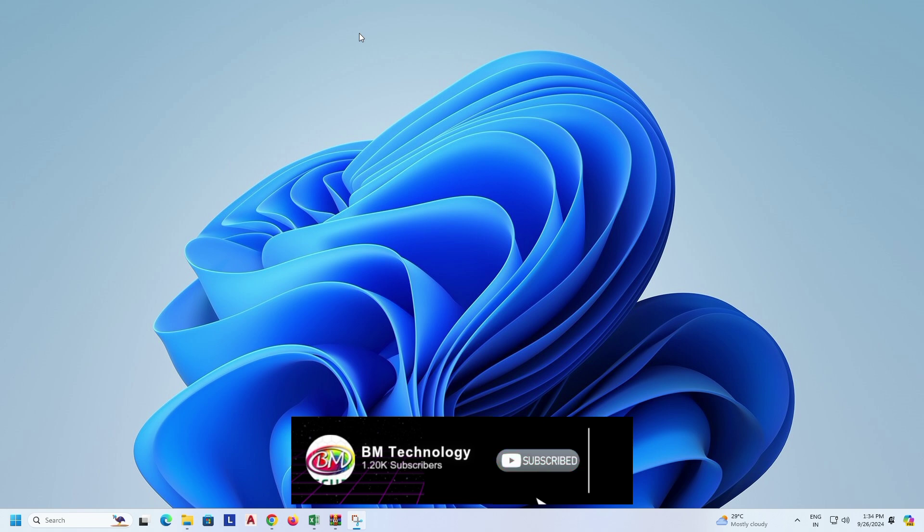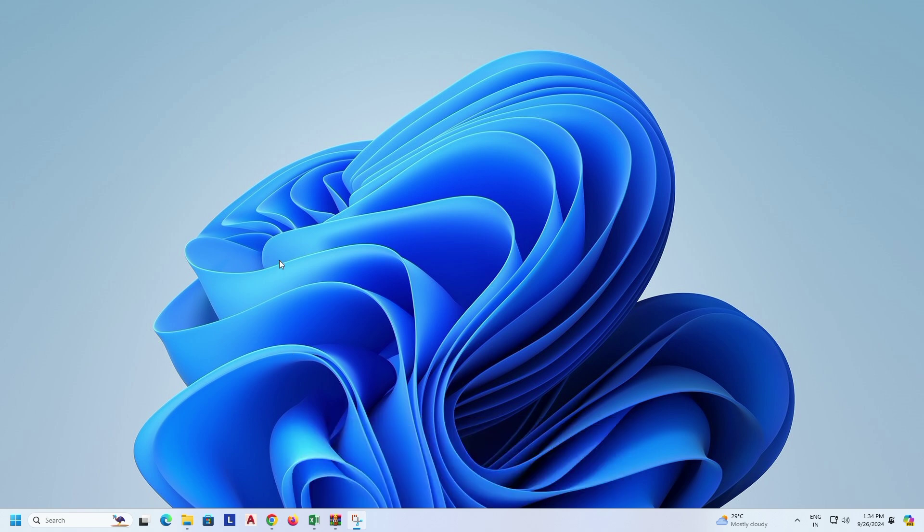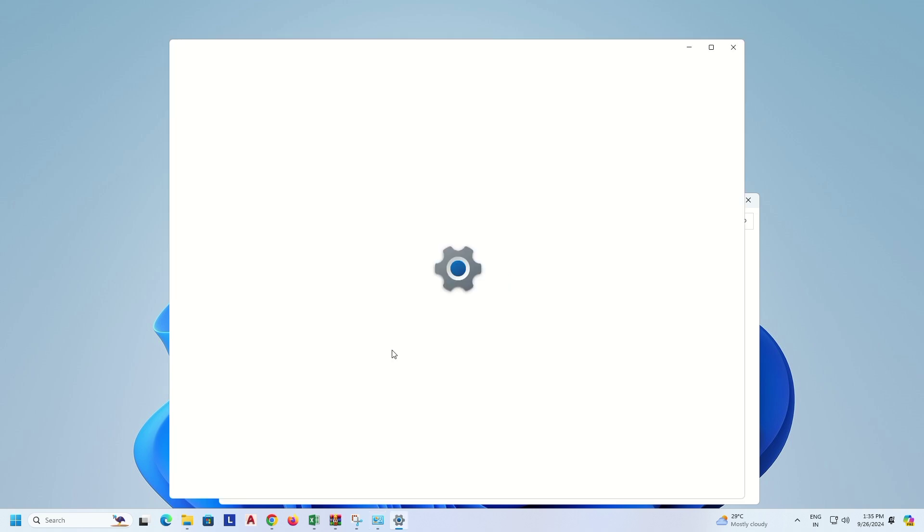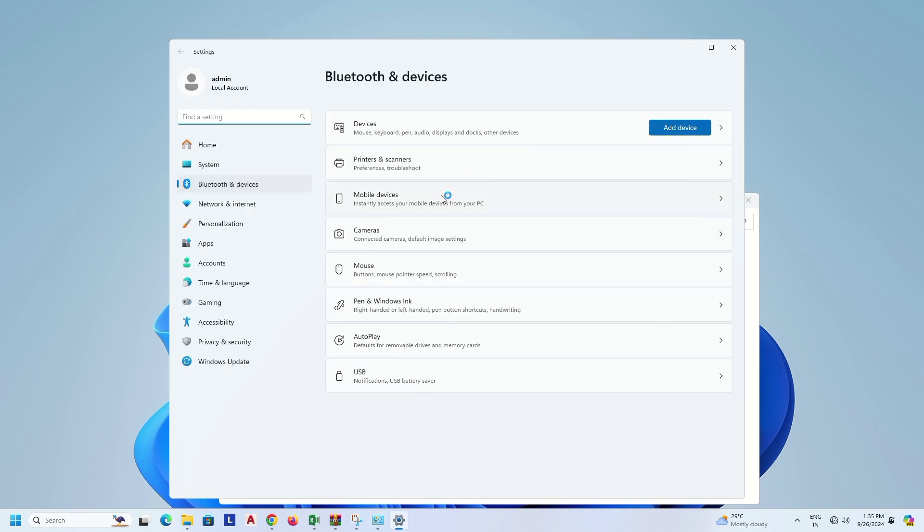Subscribe to my channel and hit the bell icon. Okay, open Control Panel, click on View Devices and Printers, then click on Printers and Scanners.